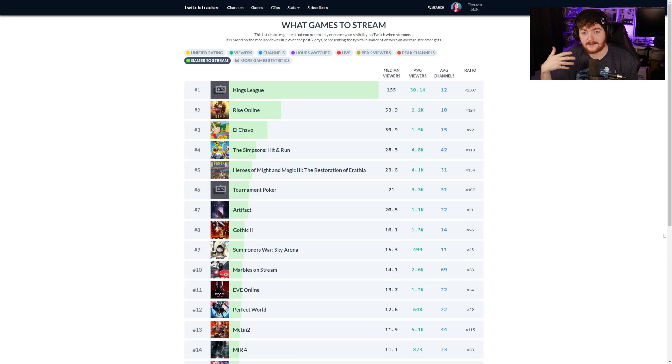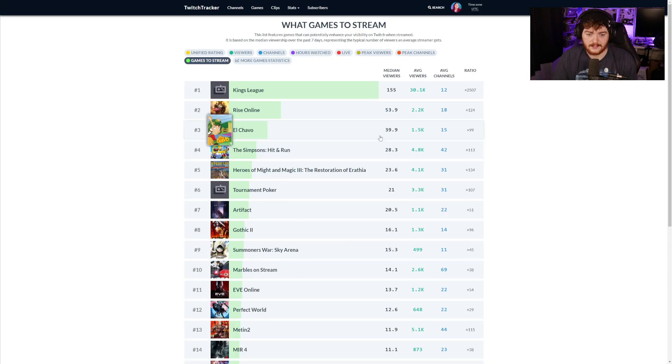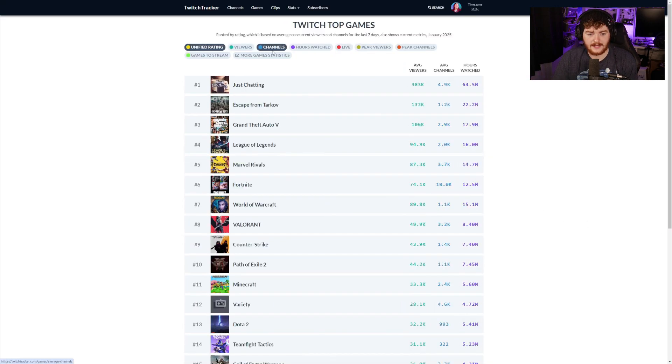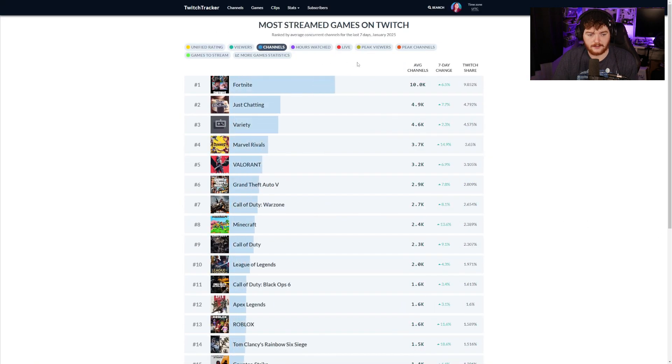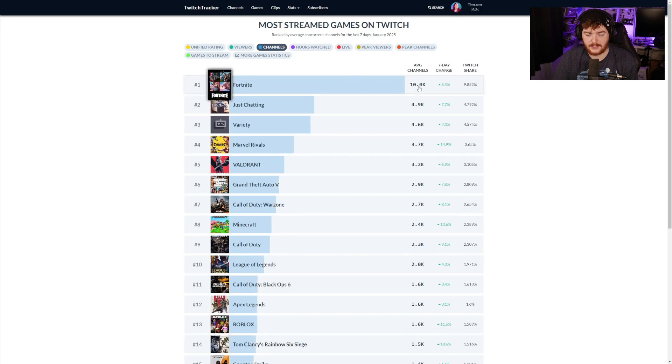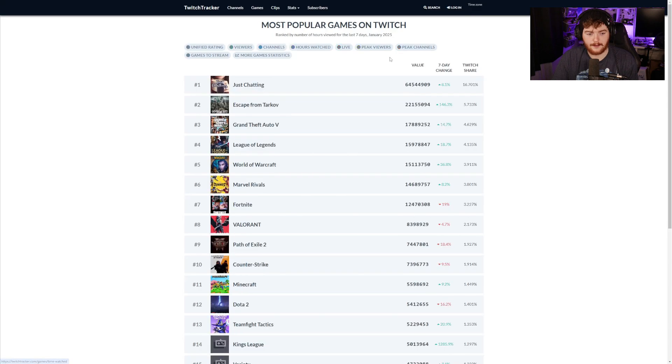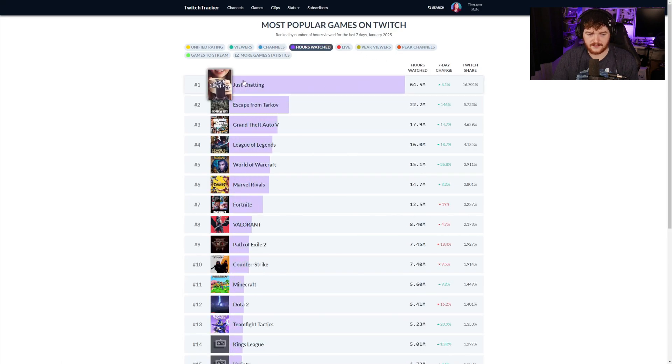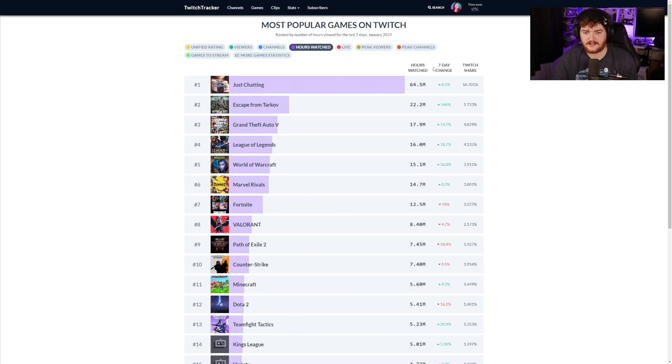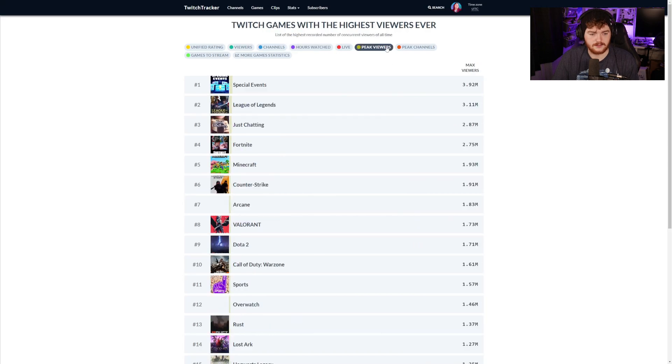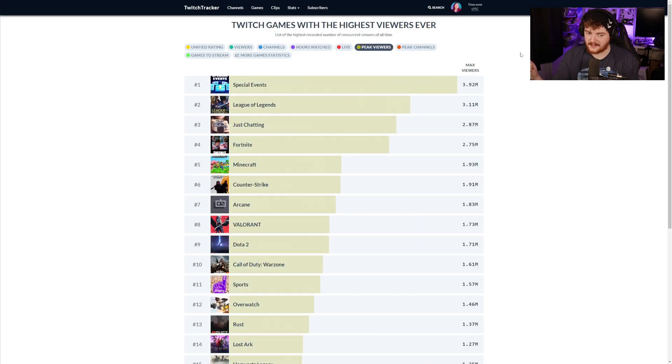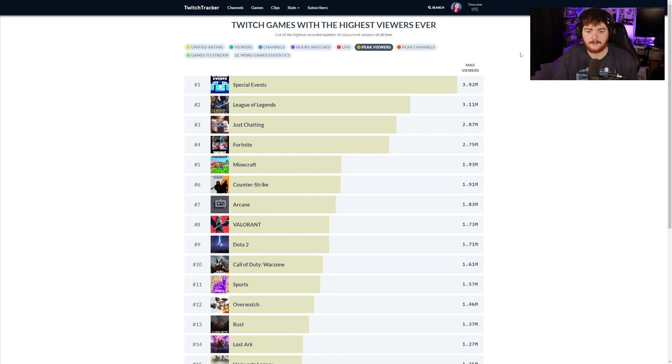We can also take a look at average channels, 10,000, that makes sense. Fortnite, very popular game. Hours watched, so this is giving us what the most hours watched were, which is just chatting, makes sense. Peak viewers special events, again that makes sense, League of Legends as well.